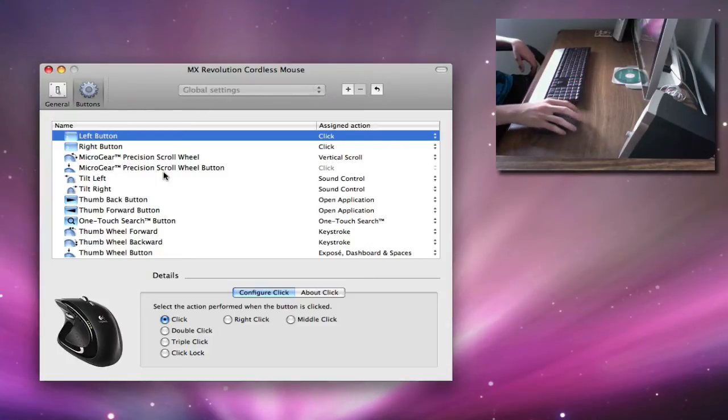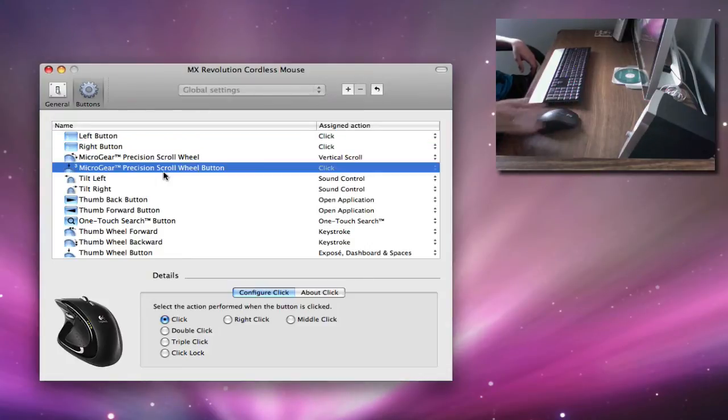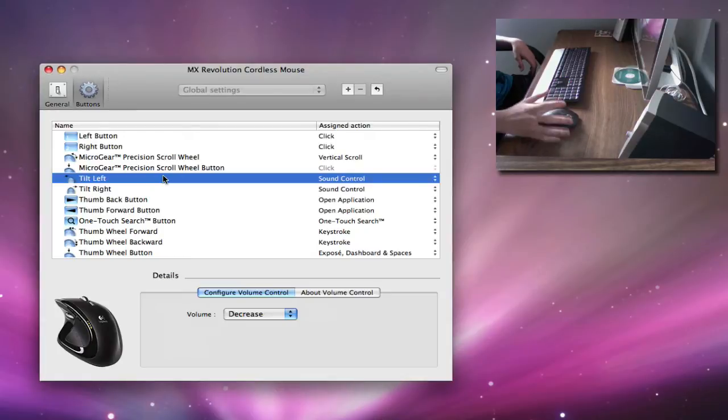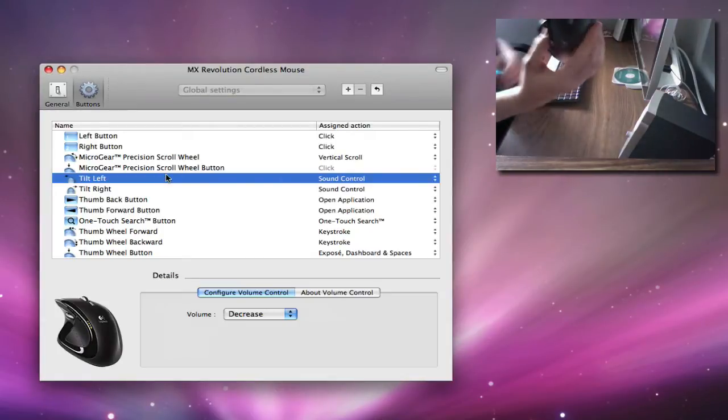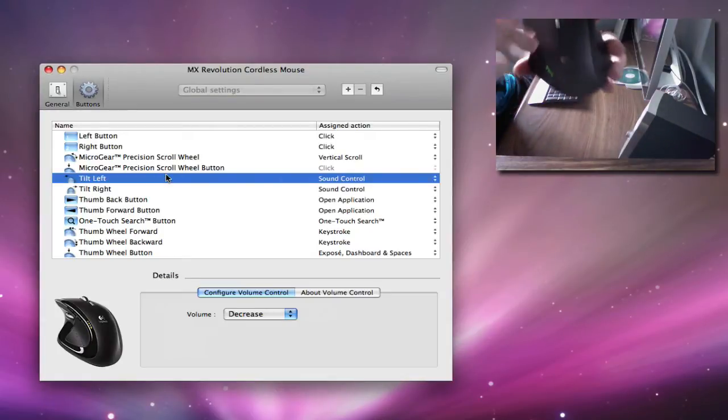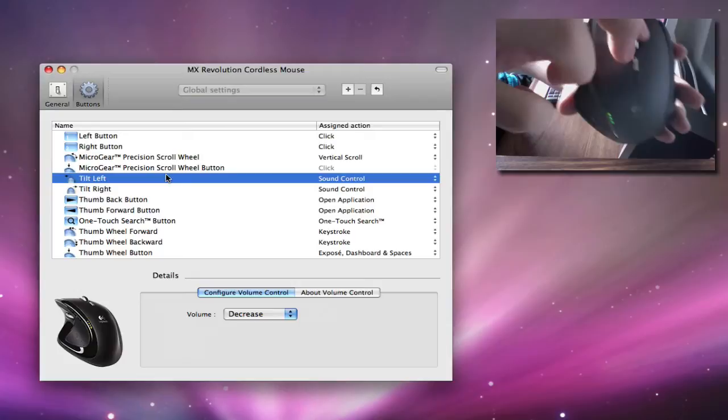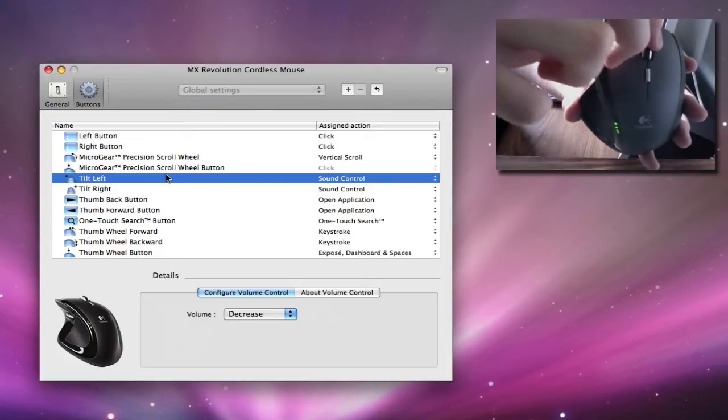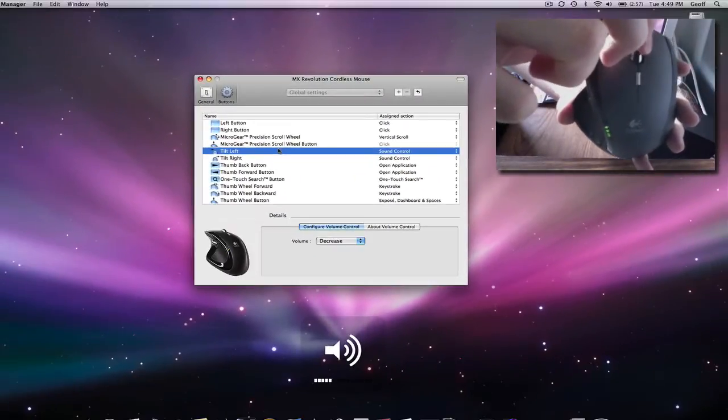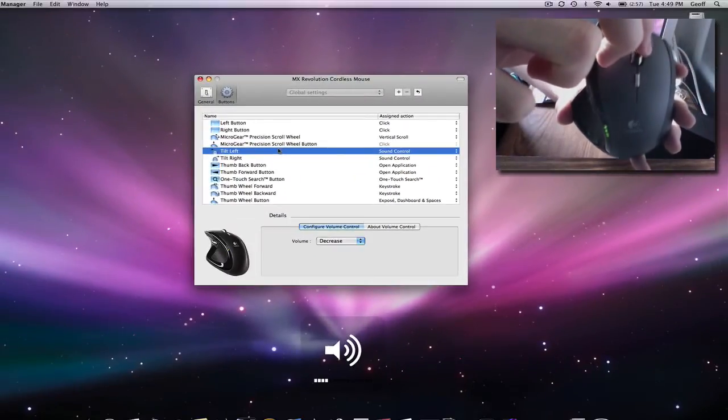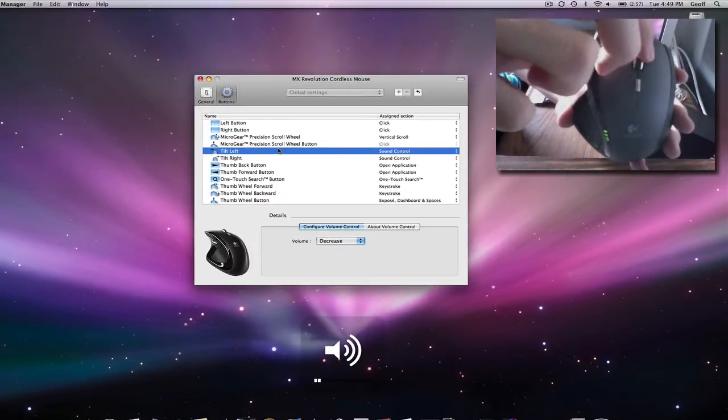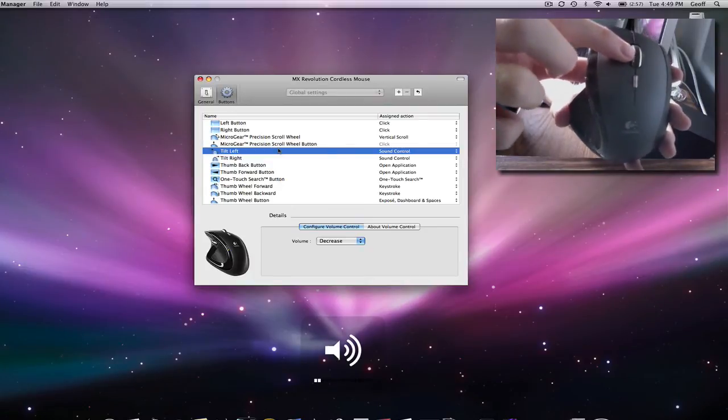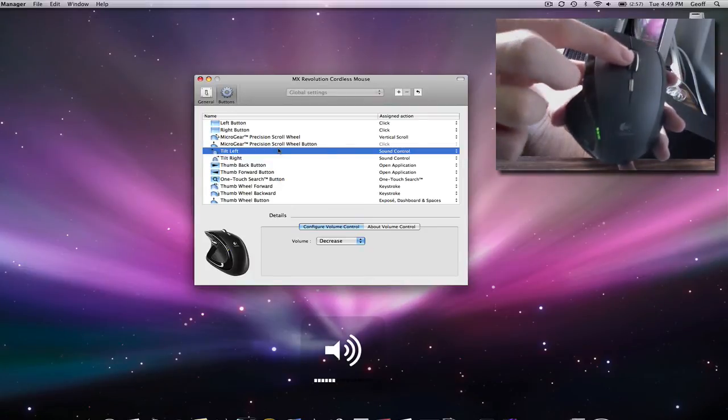So my favorite is actually the tilt left and tilt right because it controls my sound. So when you see on this, if I tilt it left, my volume is decreased. If I tilt it right, my volume increases.